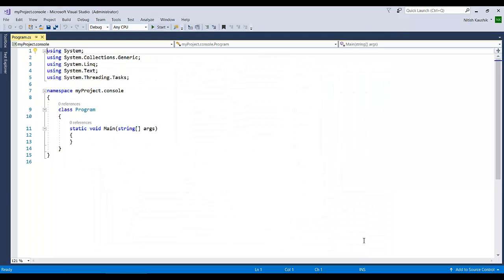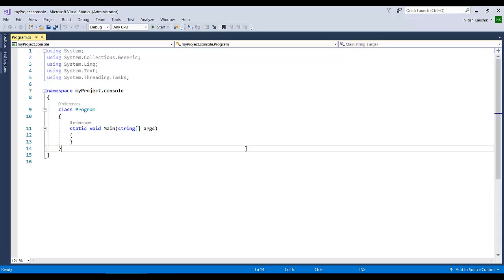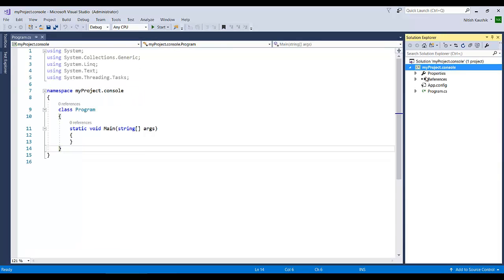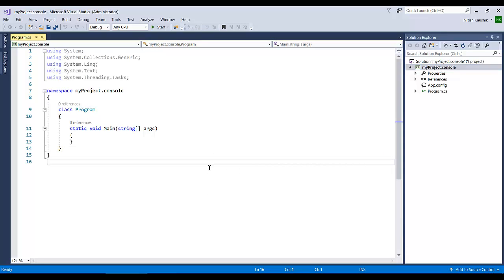You will see your project is now available in Visual Studio. To see the Solution Explorer, click on View, then go to Solution Explorer, and you will see the full structure of the project available on the right side. Using this technique, you can create your different projects as per your requirement.